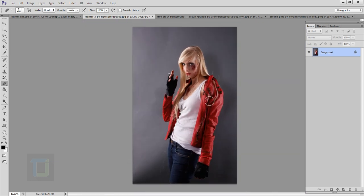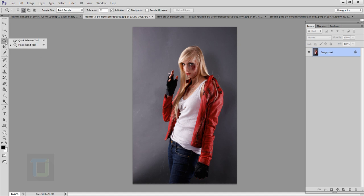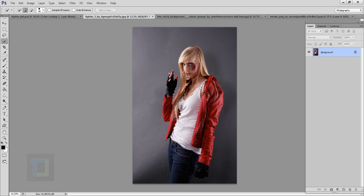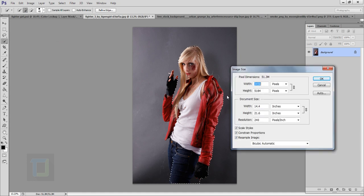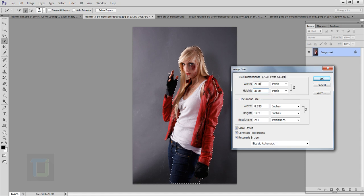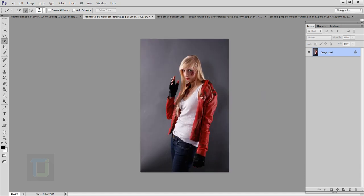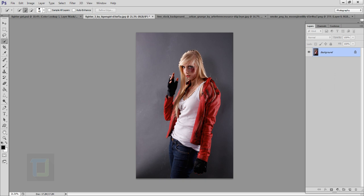First of all let's start with cutting her out from the background, so I'm gonna select my quick selection tool and make a quick selection of her. The image is really high resolution so let's go to Image > Image Size and make it 2000 by 3000 — that will make the image smaller and my work will get faster.